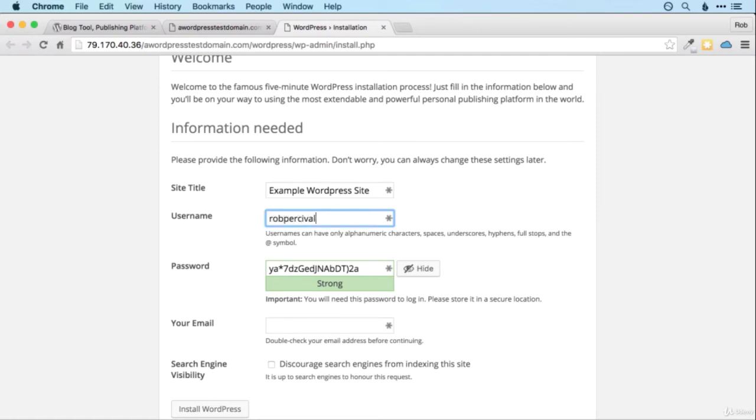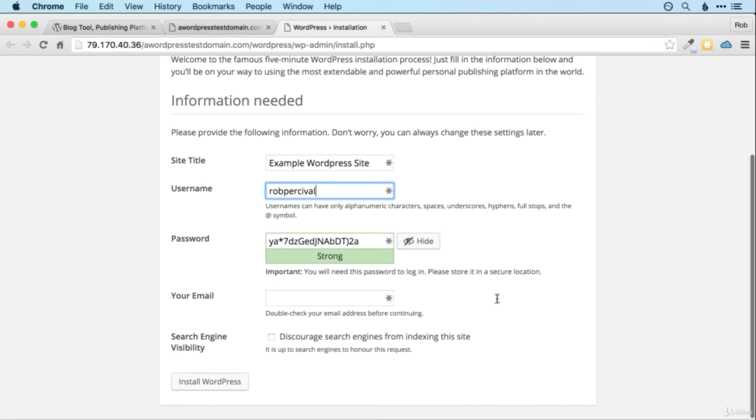I'll go for Rob Percival, but again you can put whatever you like. And then password. So I've got one automatically generated for me here. I'll leave that as it is. And then your email address.